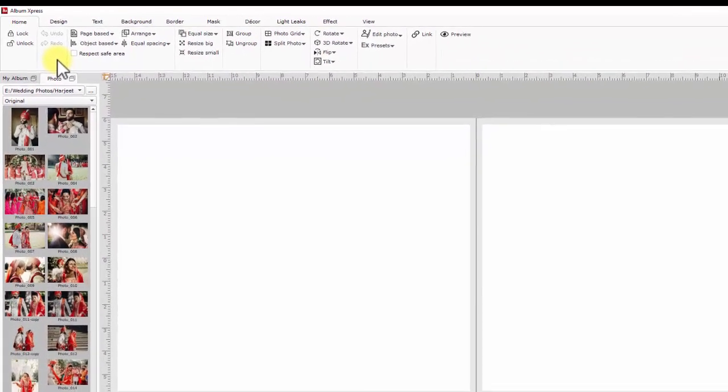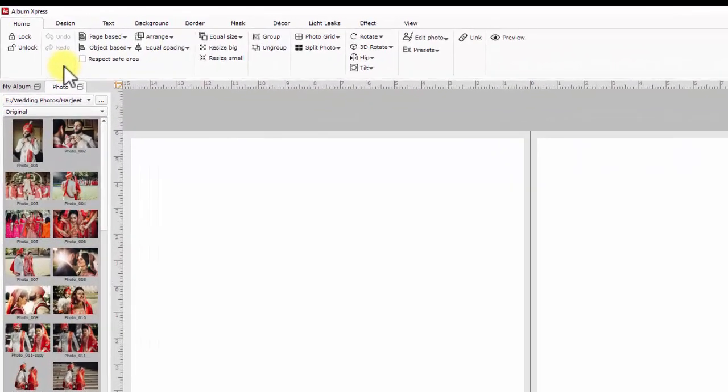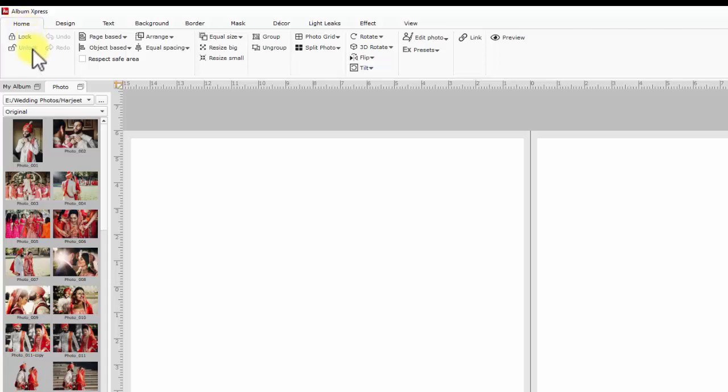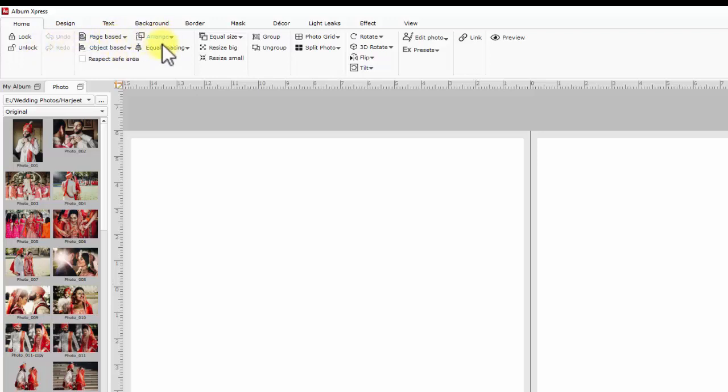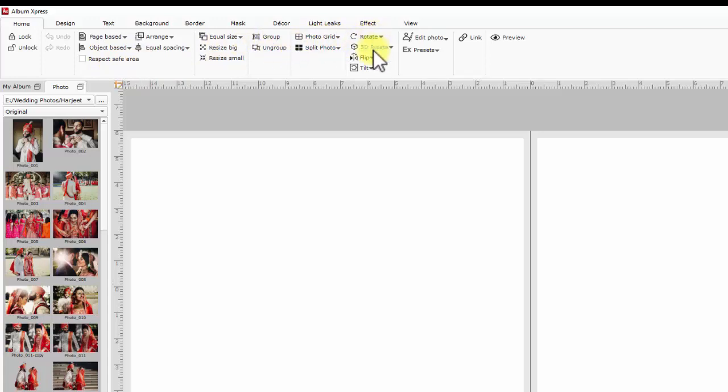Now moving to top panel first from the left is home. Home has all the basic controls like lock unlock of object, undo redo, alignment tools, arrangement tools, safe area options, group or ungroup, photo grid or split, rotation, flip, editing, linking for e-album and preview mode.